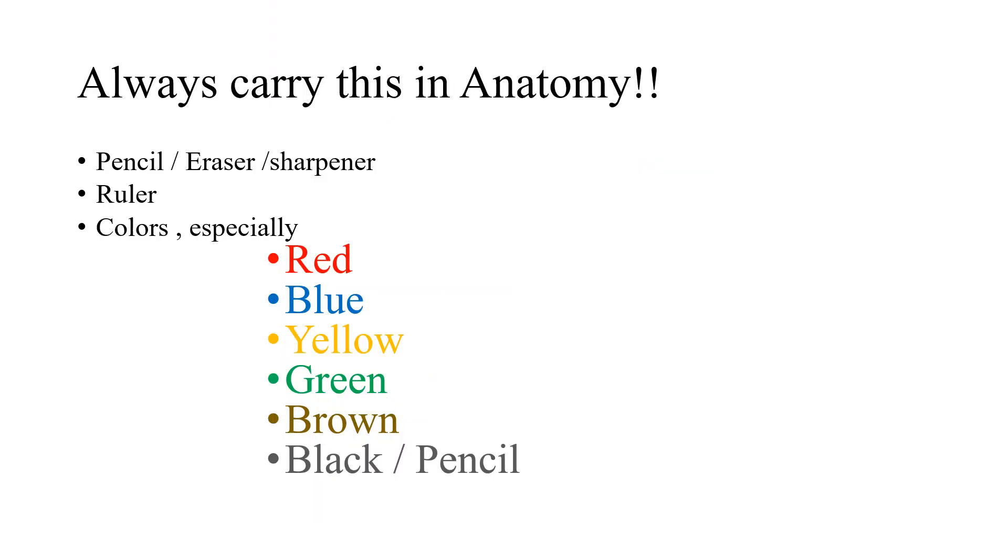So you should always carry these things for your anatomy lecture. A pencil, an eraser, a sharpener, ruler and especially these colors which are very important. You should at least have a red color, blue color, yellow, green, brown and a black or a pencil.